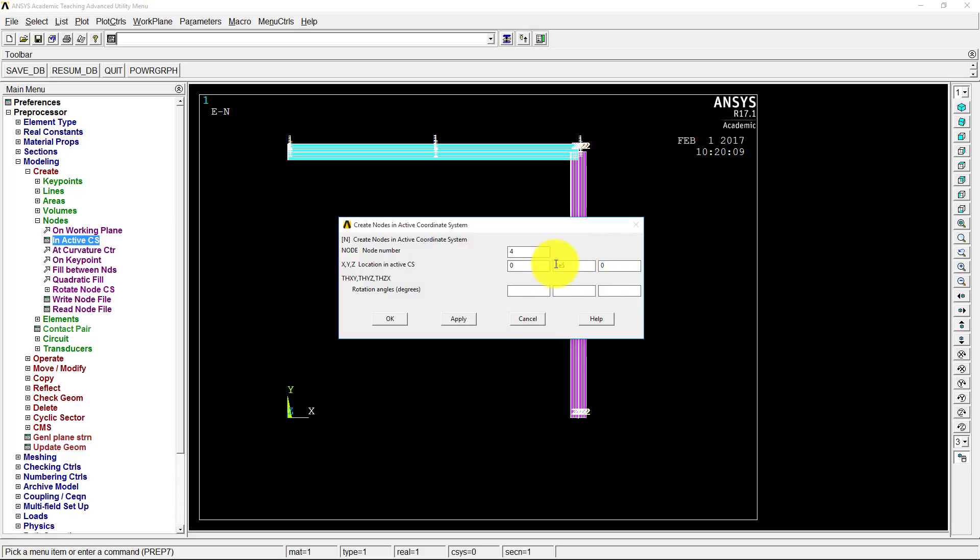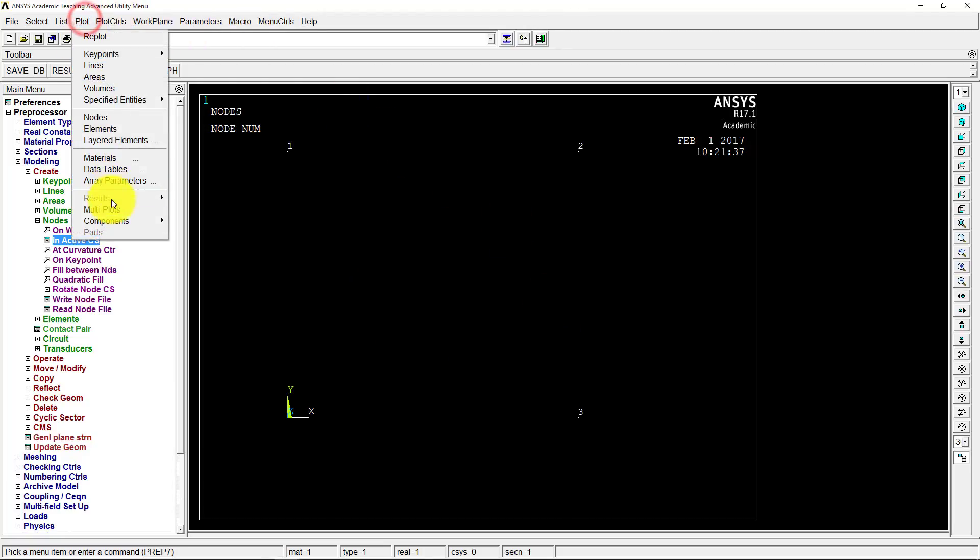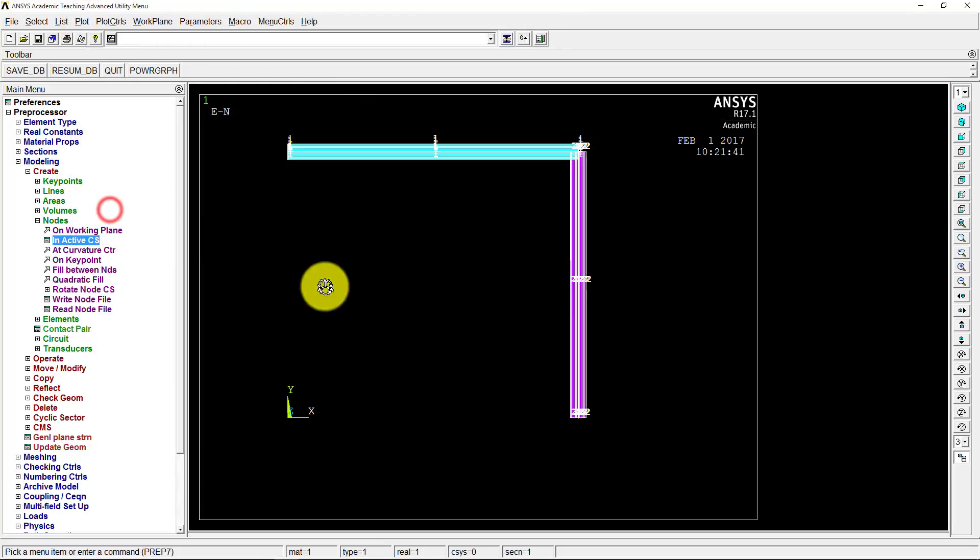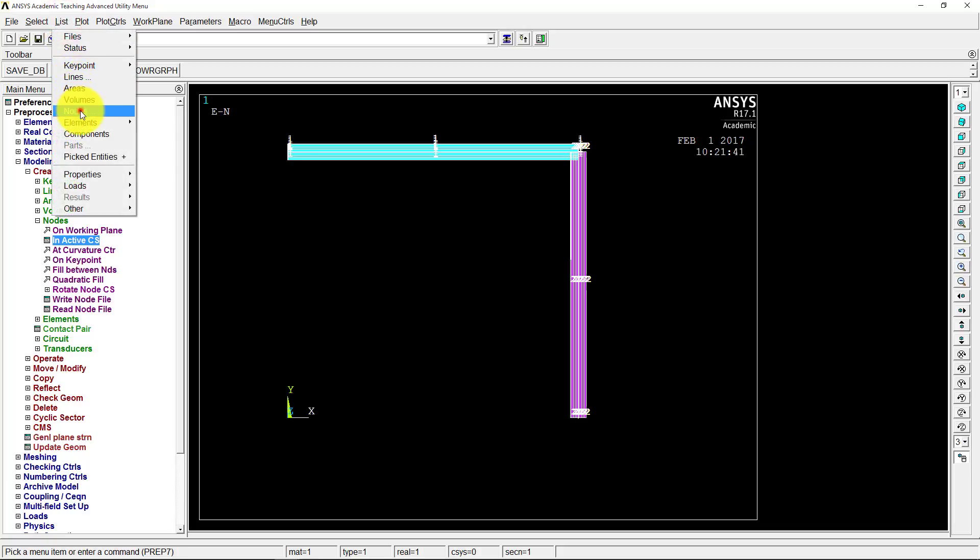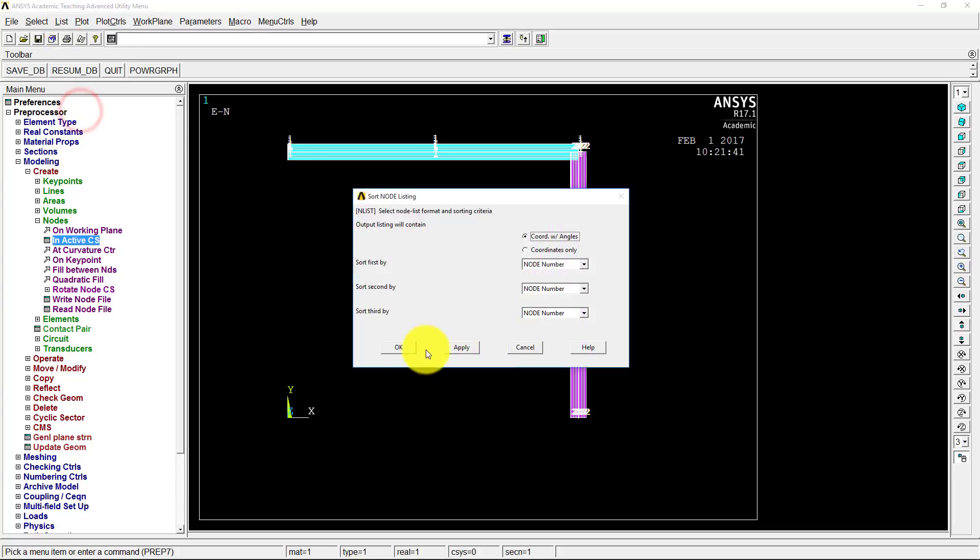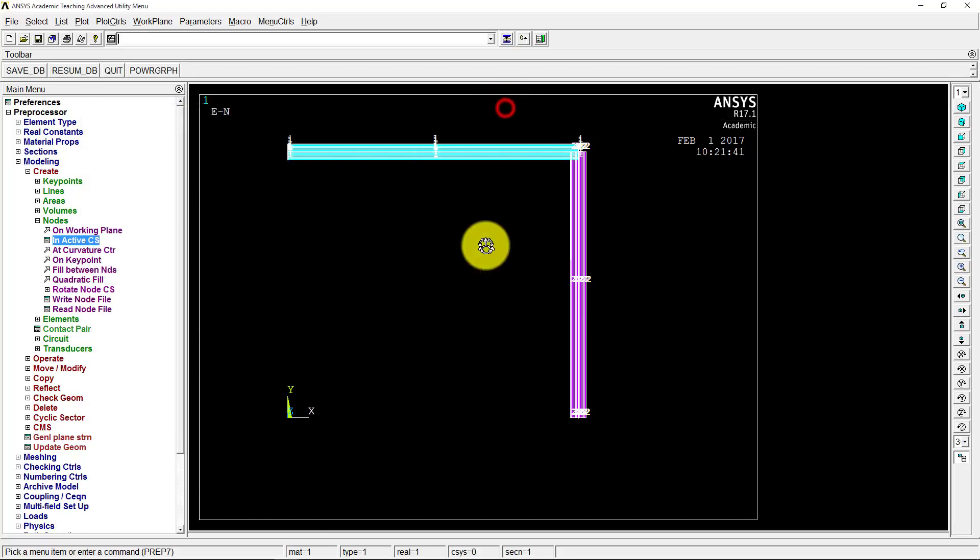And we'll have 0 then in the z direction. I guess we did 10 to the 5th. Anyways, we're just long distance away. So go ahead and click OK. And we might need to just do a replot here, so plot multi-plots to get everything back there. And just to make sure we got it, we're going to go up to list and nodes, click OK. And yep, there's node 4 at a good distance away there.